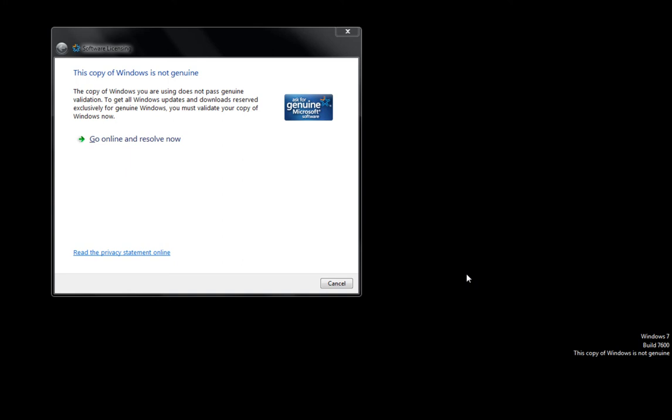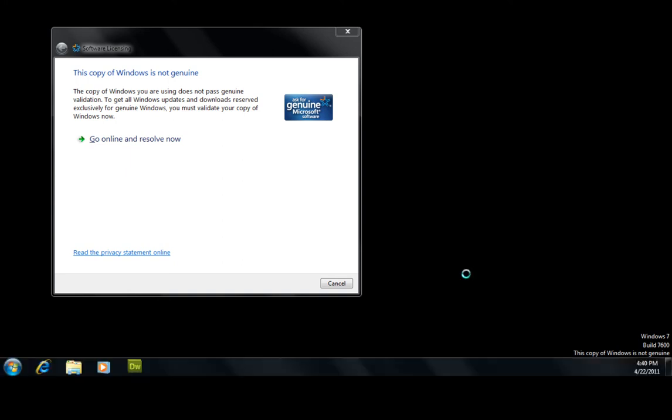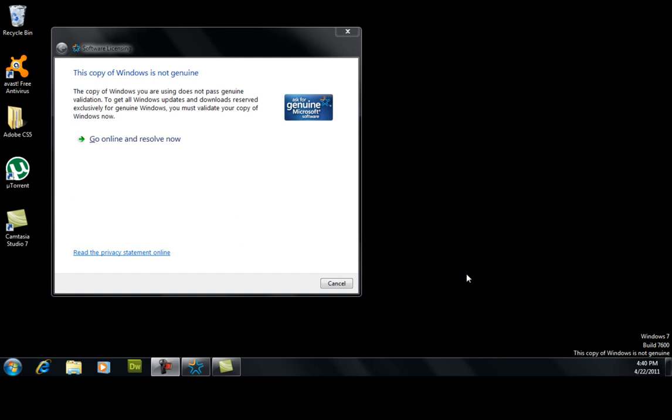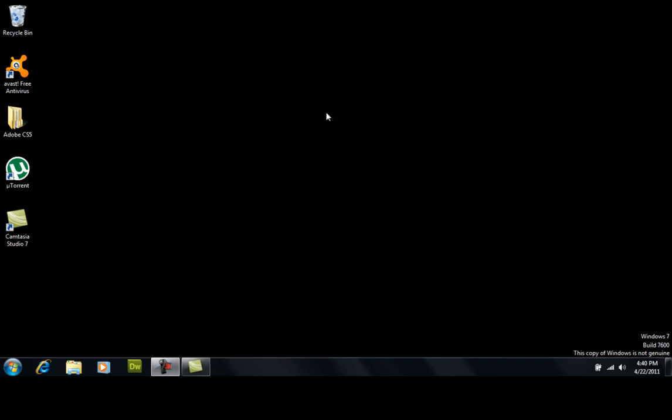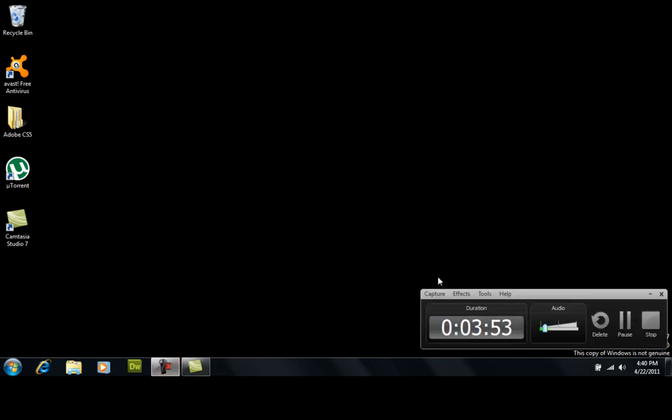It has closed down the Remove WAT software. It's doing its thing as we speak. Let's close this out. Now I will restart the computer and come back.